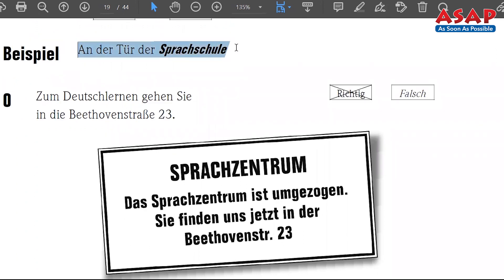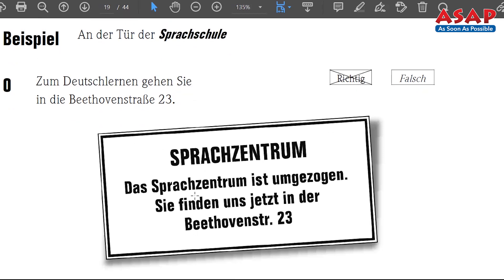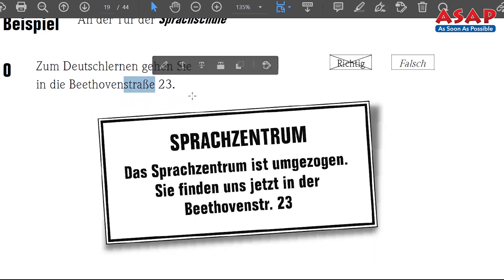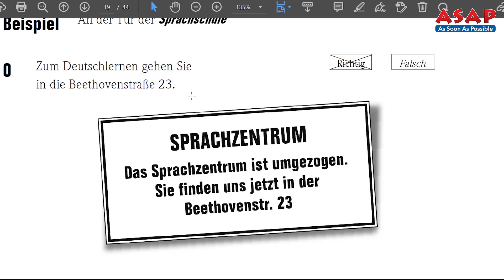For example, you see here 'Sprachschule' — that is the door of the language school. Some posters will be there. The statement is: 'Um Deutsch zu lernen, gehen Sie in die Beethovenstraße' — to learn German, go to Beethovenstraße. The information reads: 'Sprachzentrum ist umgezogen' — the language center has shifted. 'Sie finden uns jetzt in der Beethovenstraße' — now you can find us at Beethovenstraße. That matches the statement, so it is richtig — correct.